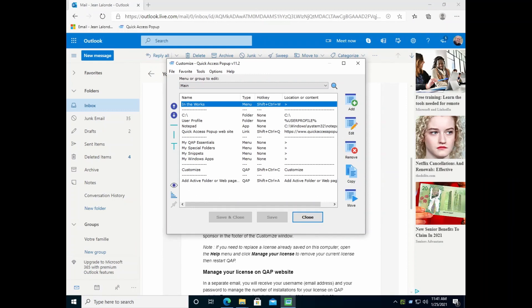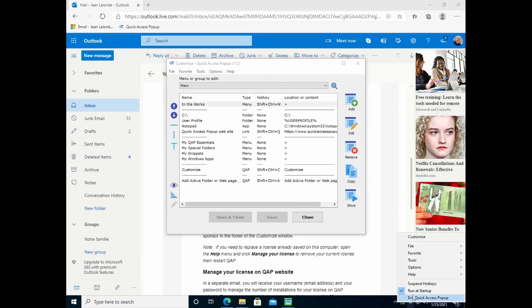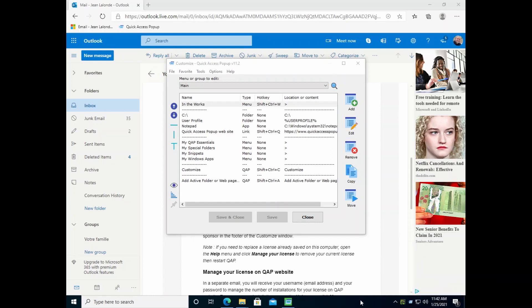Now just a few tips to help you use Quick Access Pop-up easily. When you start Windows you will want Quick Access Pop-up to be launched automatically. To do that, see the Quick Access Pop-up icon in the notification zone — right-click on it and make sure the 'Run at Startup' option is checked. That way, when you restart your computer it will launch Quick Access Pop-up automatically.